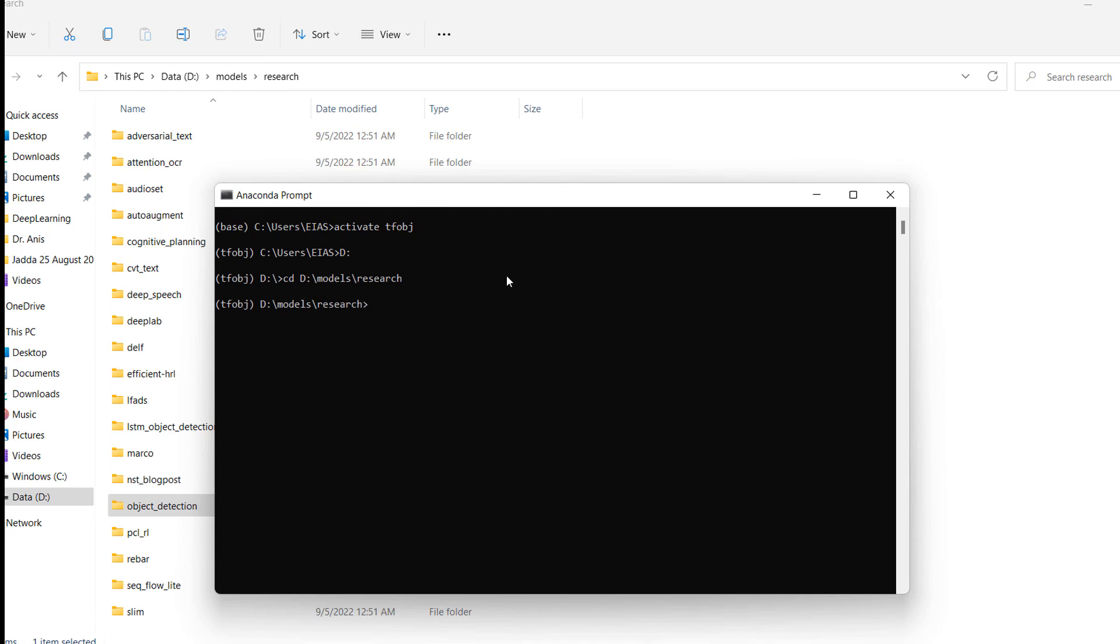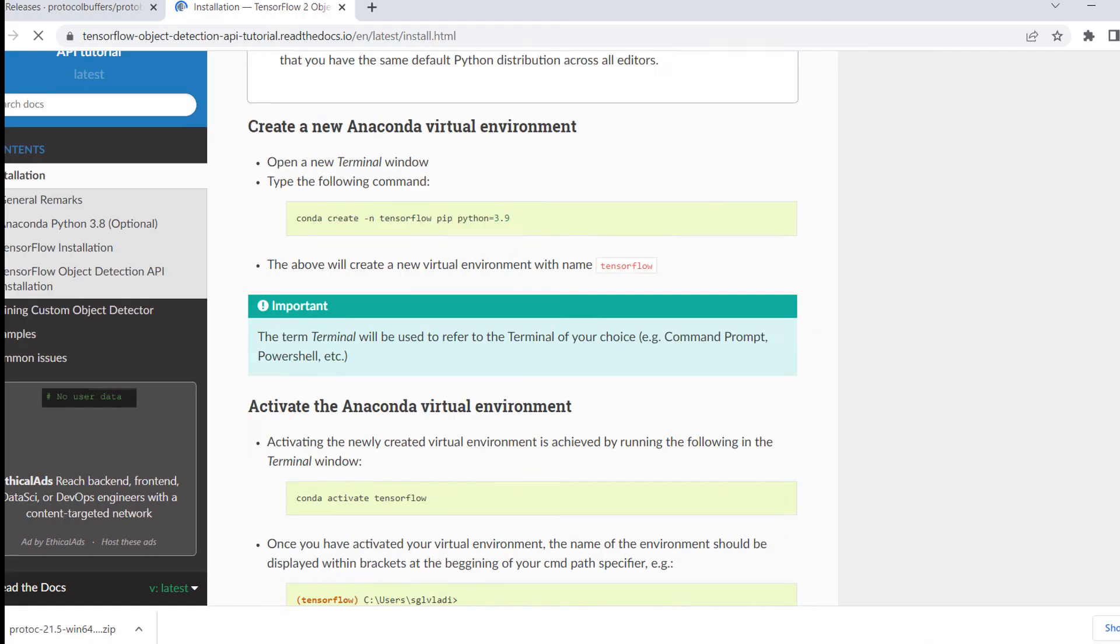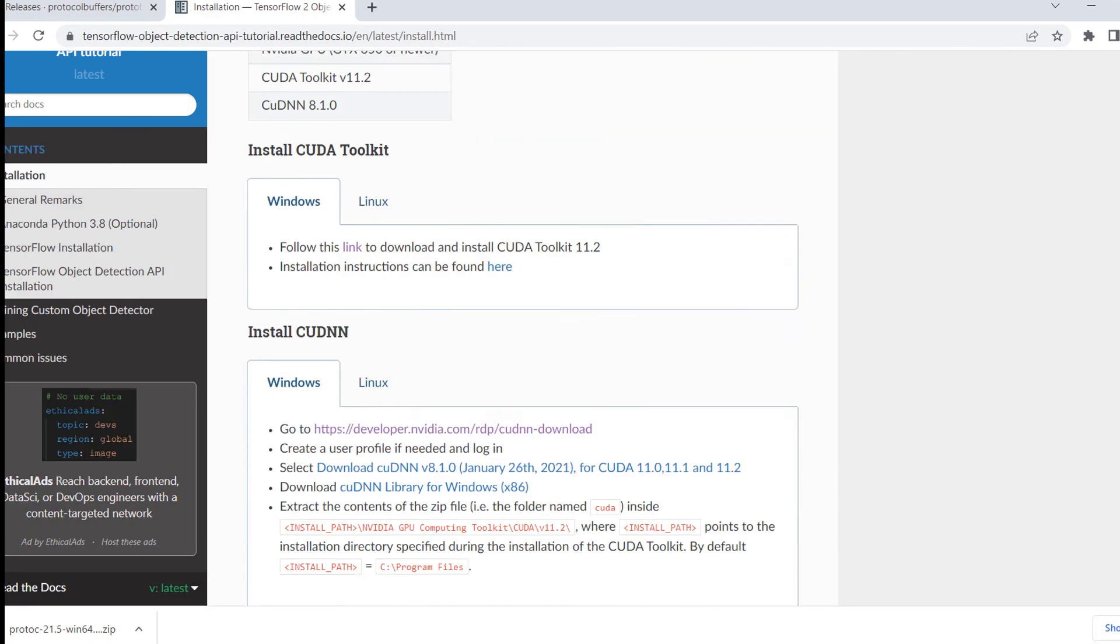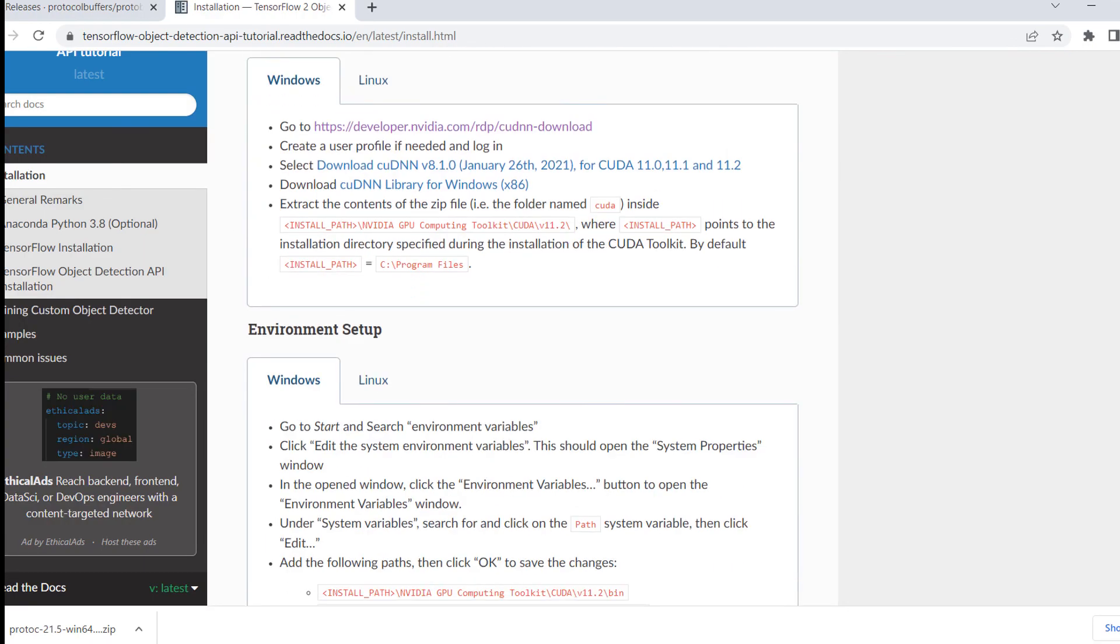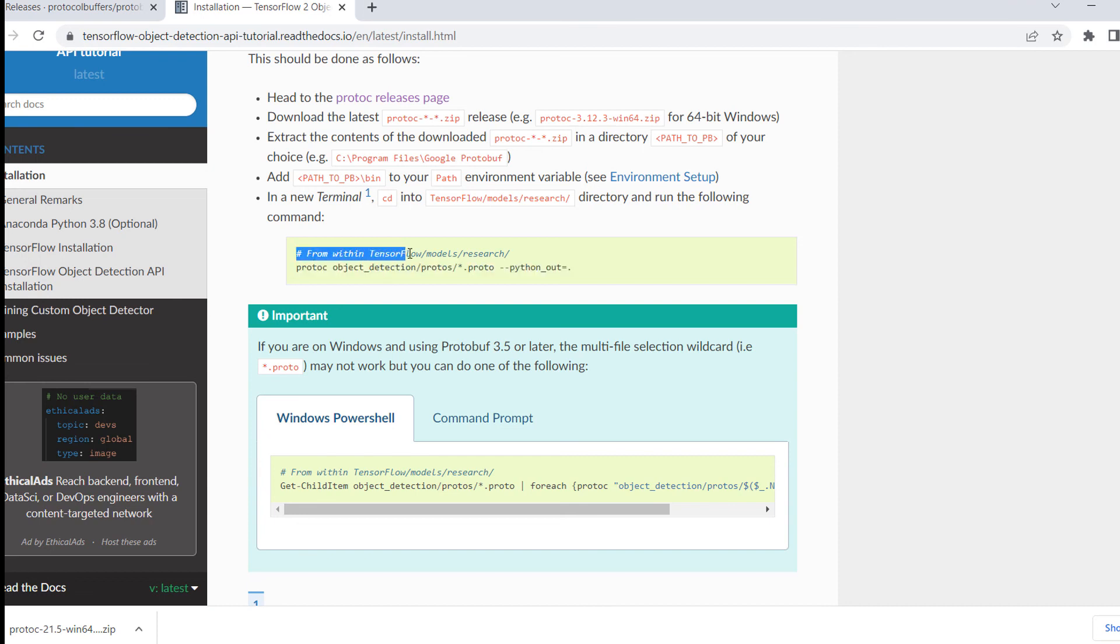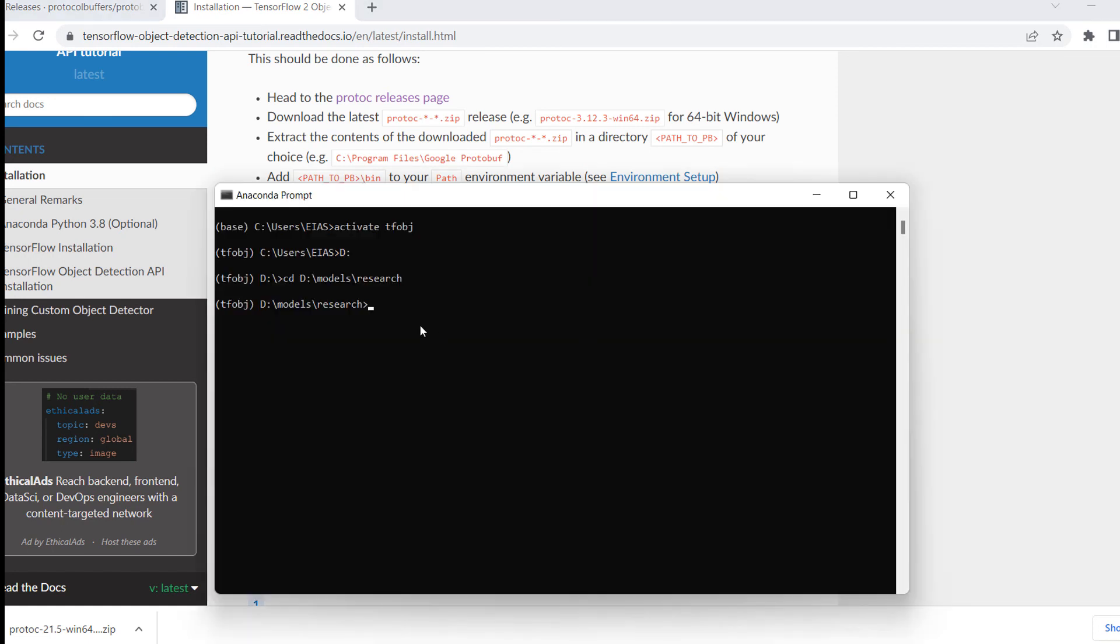We have to compile the Protobuf. Go to the Protobuf installation section. Copy this command—from within the TensorFlow models and research. Paste it here. We haven't encountered any error, so it means it's already compiled.